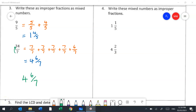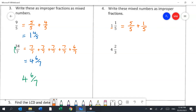In question 4 we move in the opposite direction — turning mixed numbers into improper fractions. The 1 whole is 5 of 5 parts, plus an extra 1 of 5 parts, which gives 6 fifths altogether.